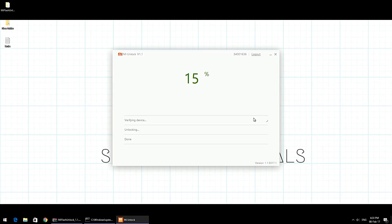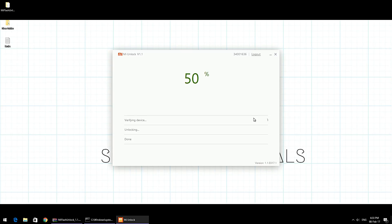This is the stage where a lot of people have been facing issues. They get stuck at 50%, couldn't verify device, or the connected device is different from the computer, and stuff like that. There have been several errors that have been troubling people.